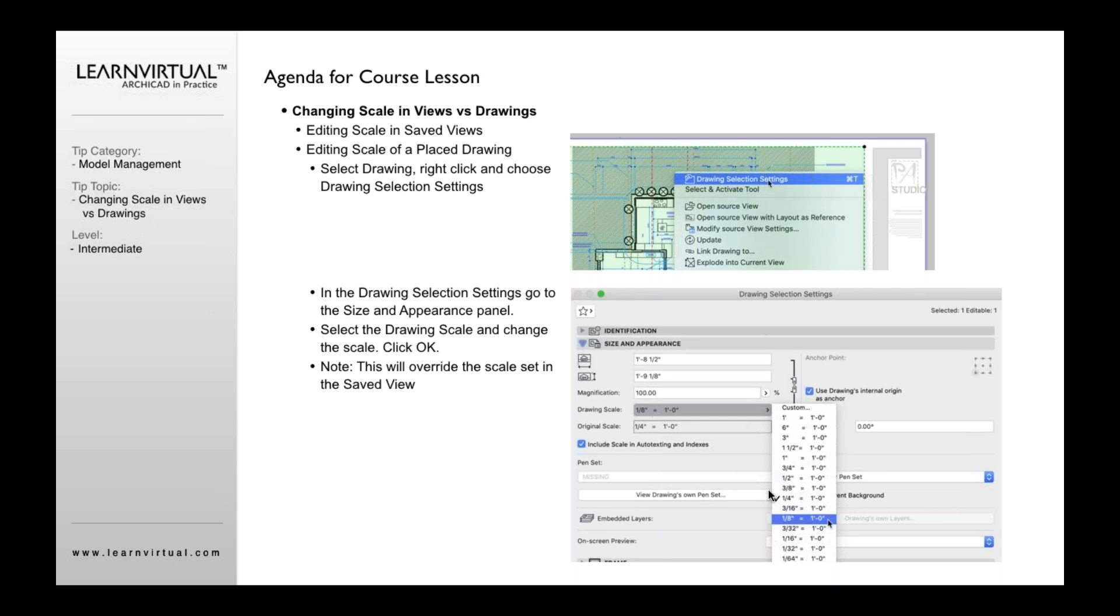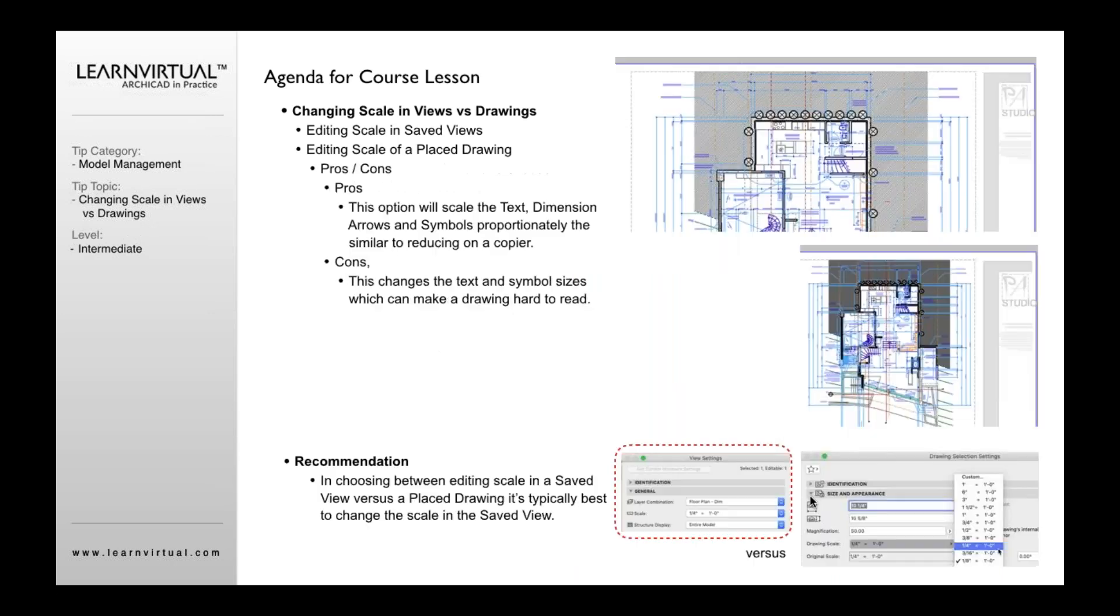When the Drawing Selection Settings opens, I go to Size and Appearance, I go to Drawing Scale, and here it shows the original scale. The original scale is quarter inch. If I change it to eighth inch here, what it's going to do is it's going to override that view scale, that save view scale. It's going to make it eighth inch.